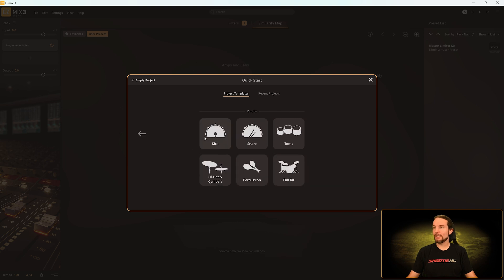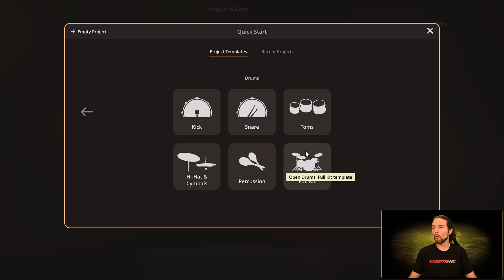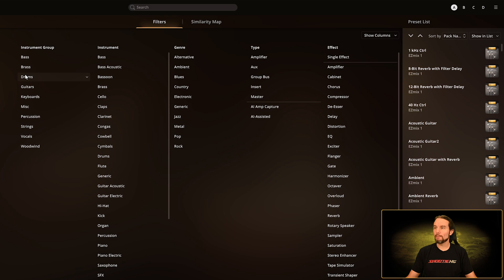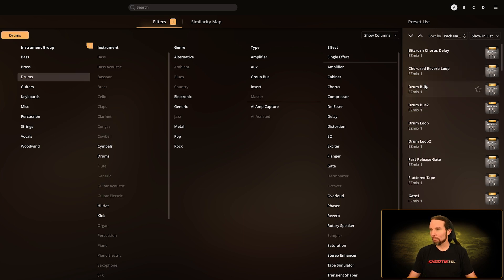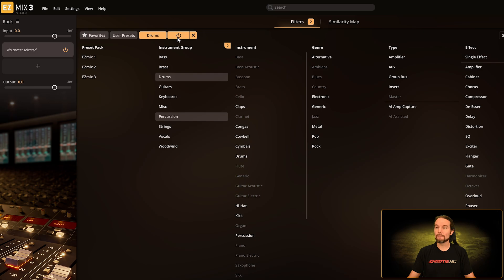Let's select drums from the quick start splash screen — now we have six different categories to choose from: 206 presets total — 38 kick, 28 snare, 20 tom, 21 hi-hat, 17 percussion, and 81 full kit presets. If I go to an empty project and select filters, then go under instrument group and select drums, that's 188 presets of the 206. If you also hold shift and select the percussion filter, now you have drums and percussion — the full 206 drum presets that the quick start splash screen has to offer.